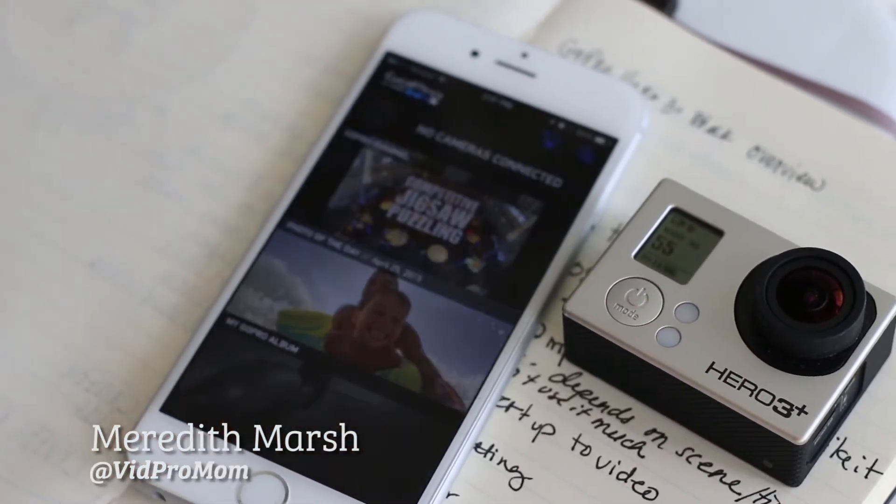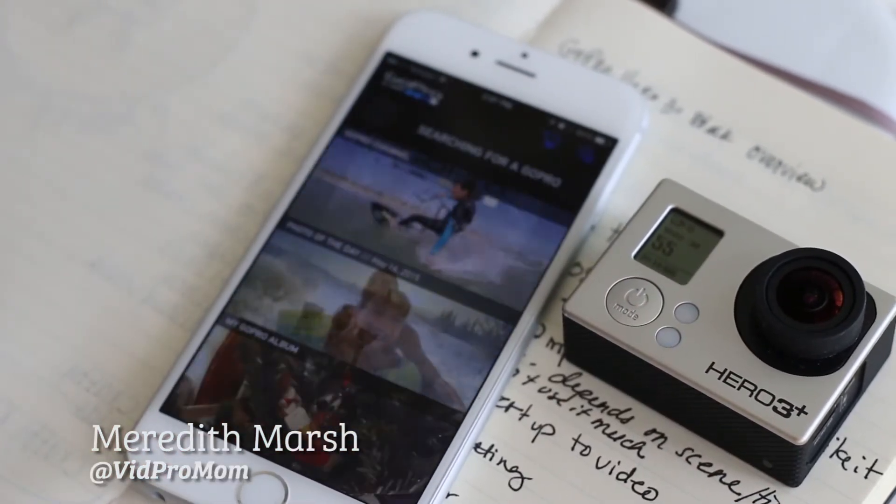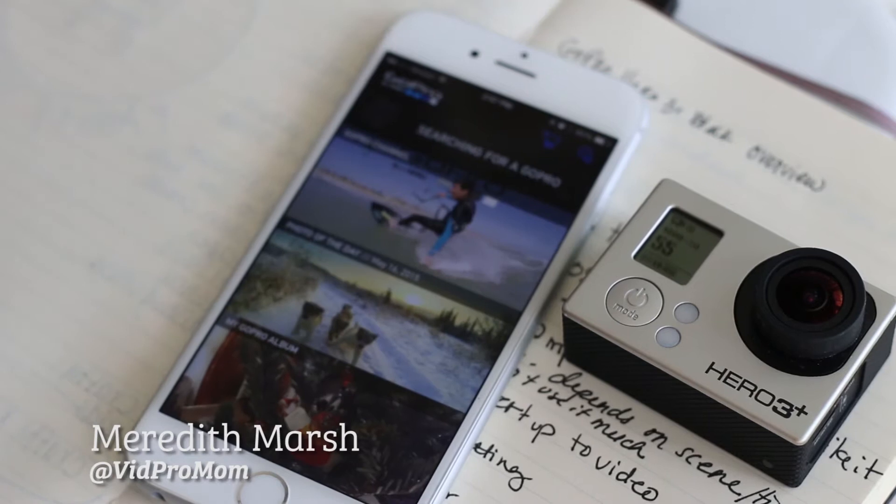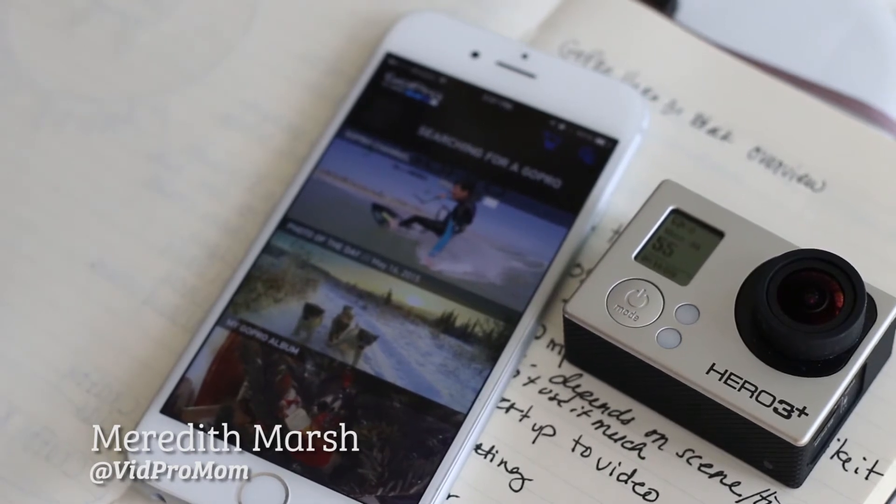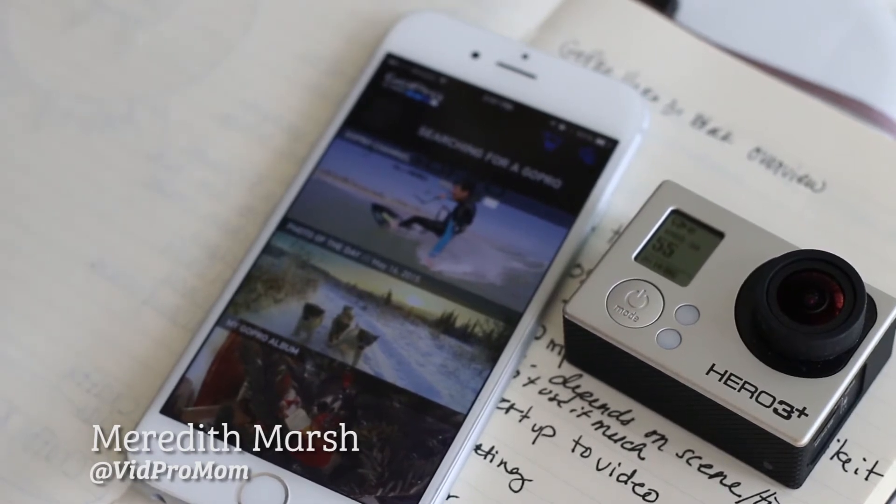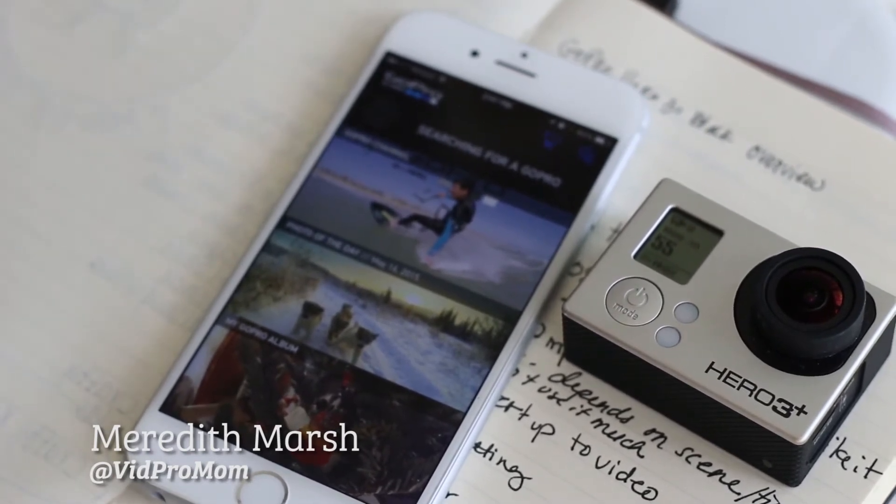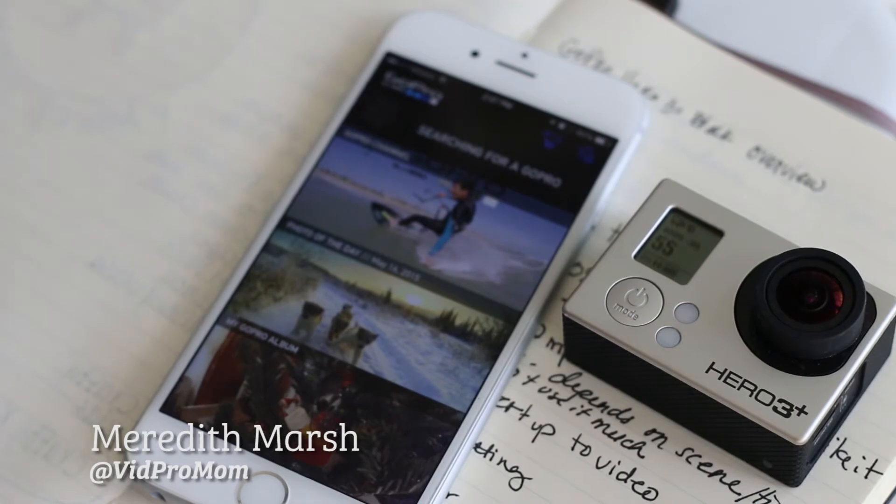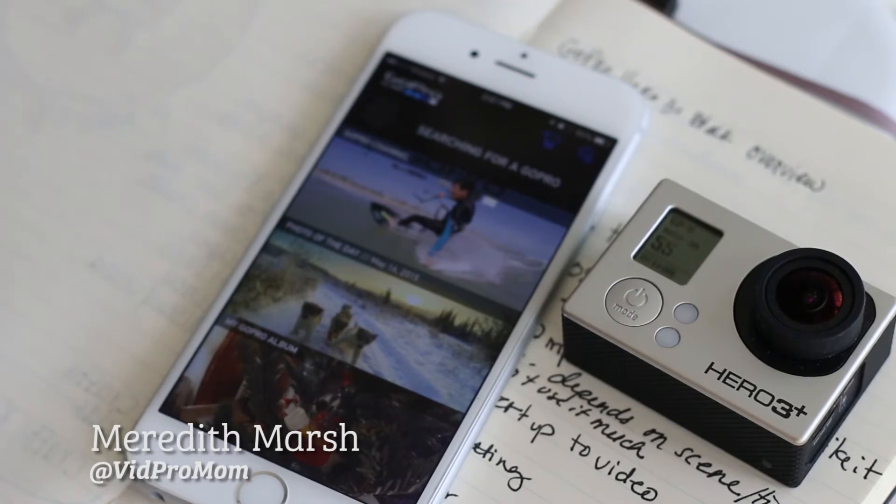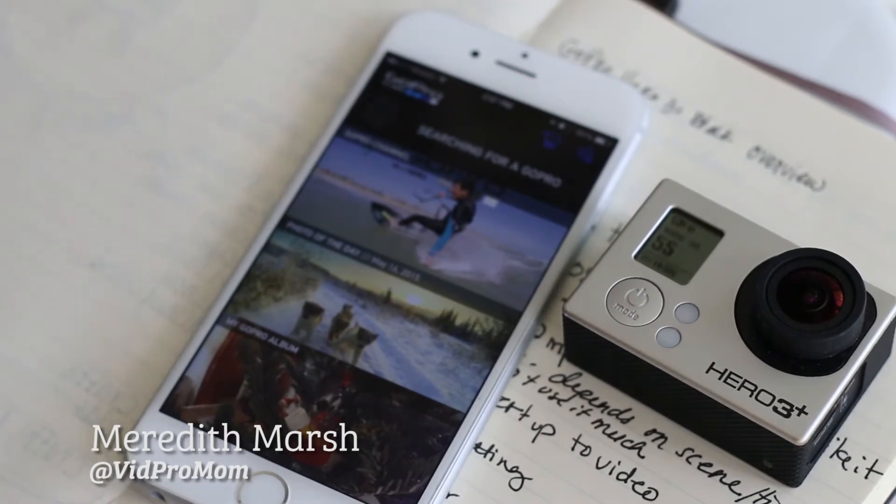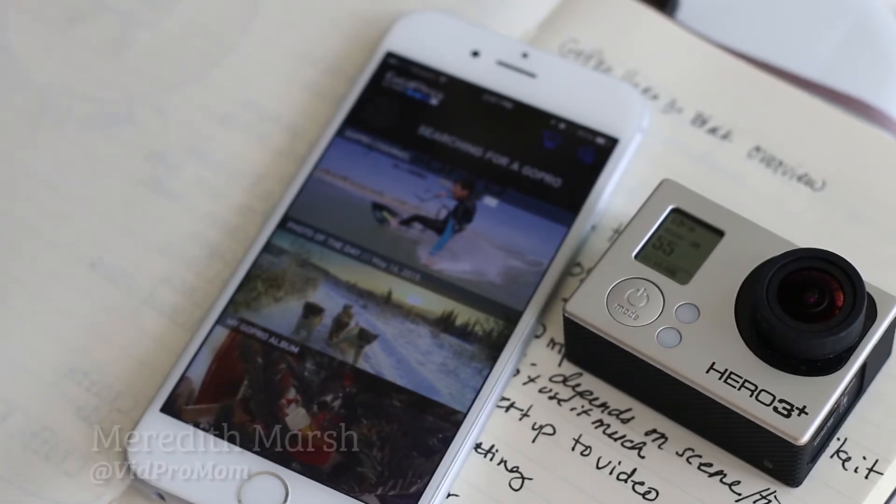Now I have an iPhone as you can see here, but the app is also available on Android and Windows phones, although I have never used those phones before and definitely have not used them with the GoPro app.